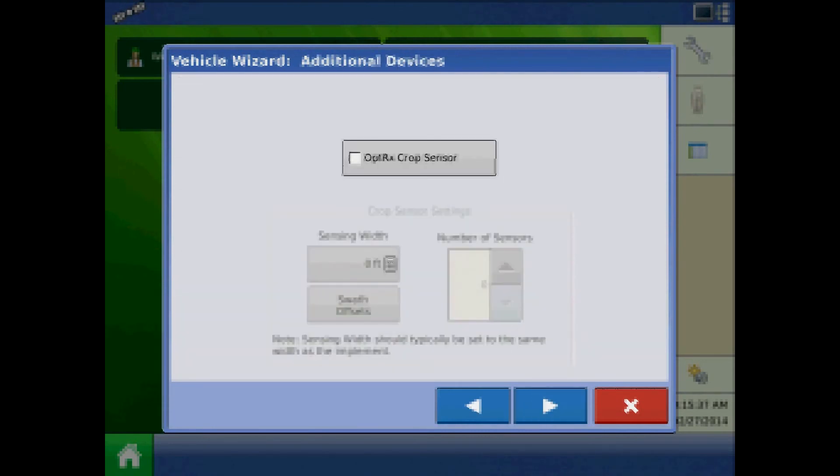At the additional devices page, we can specify additional devices to be used with this configuration such as object crop sensors.